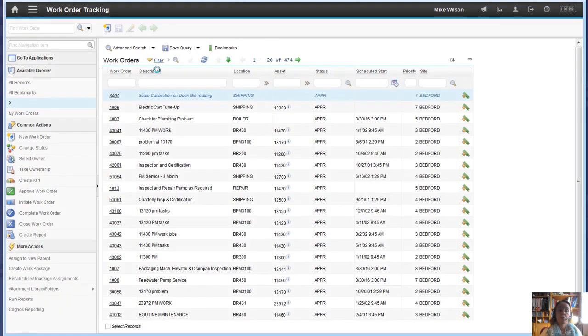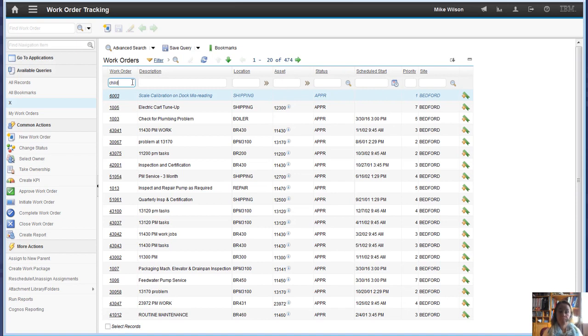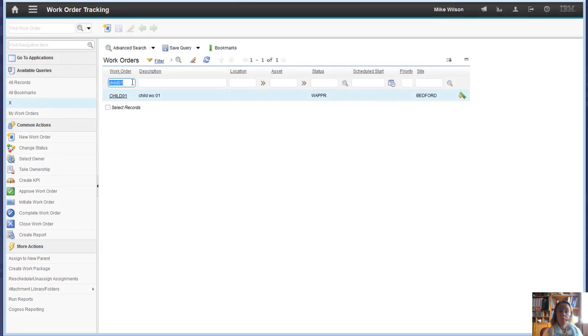And if we look at child01, it's here. Parent01 is here. So both work orders exist.